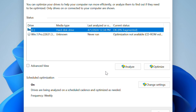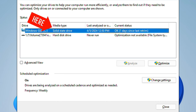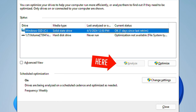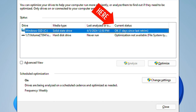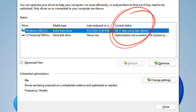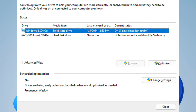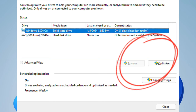However, for a solid state drive, that is not the case. For a solid state drive, you do not have the option to analyze. You are not able to defragment a solid state drive. You are able to trim it. So on the current status, you will see 'okay, X days since last run.' Windows gives you the opportunity to retrim or to trim your solid state drives, but you are not allowed to defragment it. You are not even allowed to analyze it. You are only allowed to optimize.